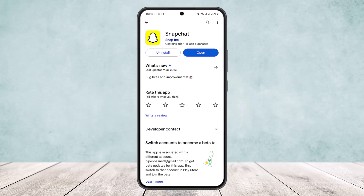Now this might simply be due to you not updating the app to the latest version. What you wanna do is quickly head into your Play Store or App Store and search for Snapchat and make sure your app is updated to the latest version.